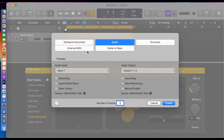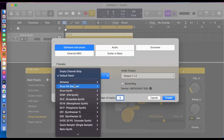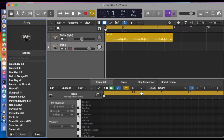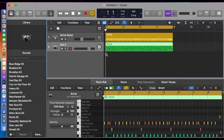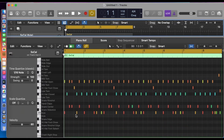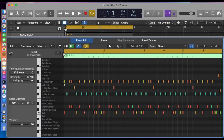We're going to select a software instrument and choose Drum Kit Designer. Now I'm going to hold down the Option key and drag the pattern into Drum Kit Designer. That gives us a MIDI file we can work with. We'll close the library — we don't need that — and have a look at this. We can see the kick drum, so we're going to delete everything else apart from the kick drum.